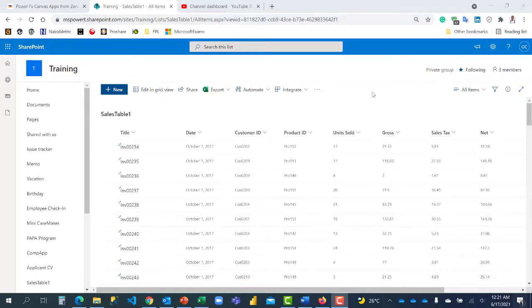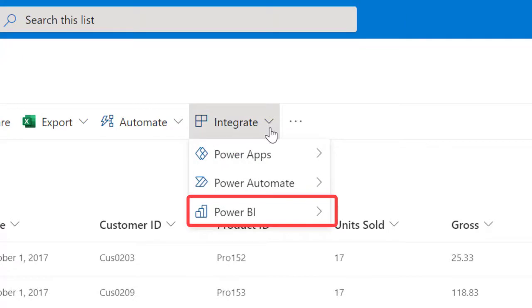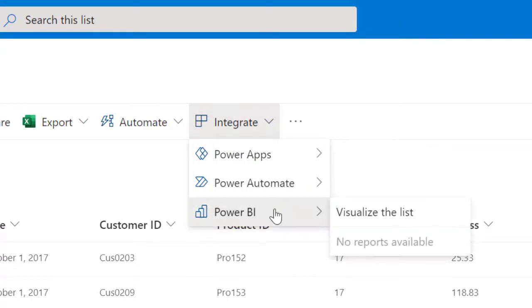In this video, I'm going to show you the new feature in SharePoint List, also in Microsoft List, which allows you to create dashboard reports directly from SharePoint List.